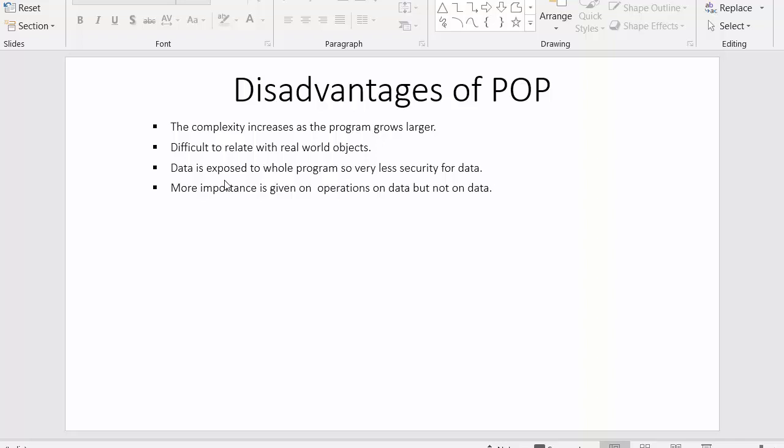The last point is more importance is given on operations on data rather than on data. Now in every application data is important. We have to make sure that our data is not getting accessed by some other application. For that we first need to secure our data, but here in procedural oriented programming more importance has been given on operations, how I am going to access the data, rather than on providing security to that data.